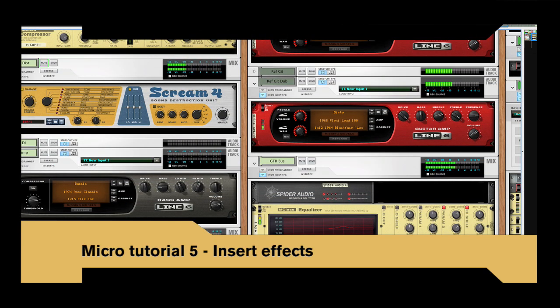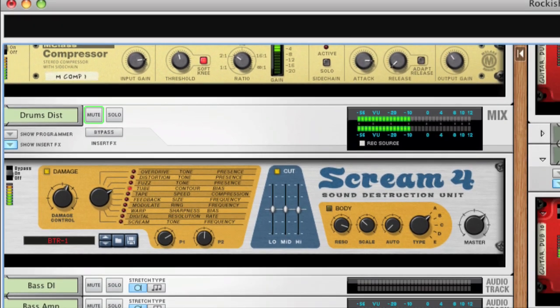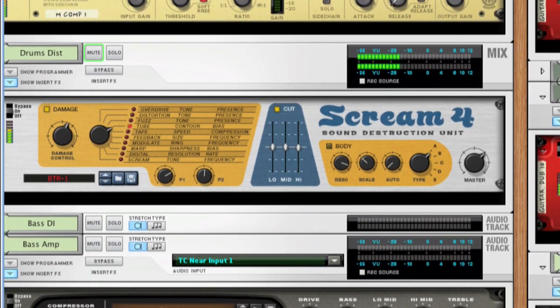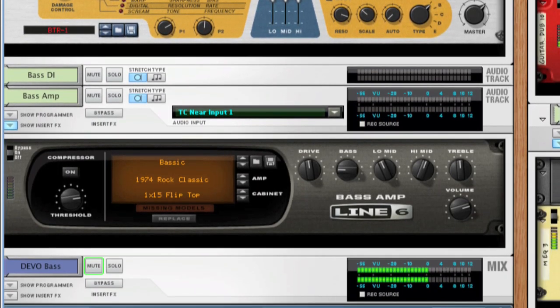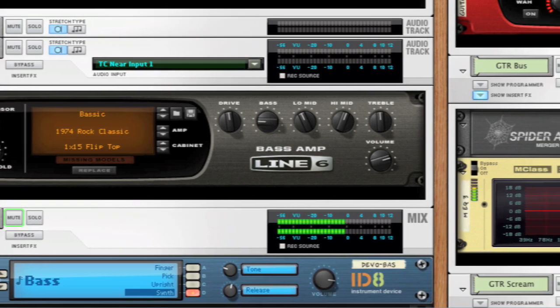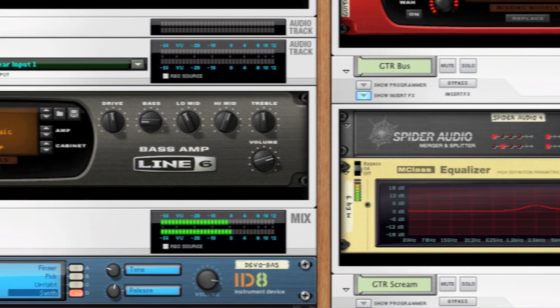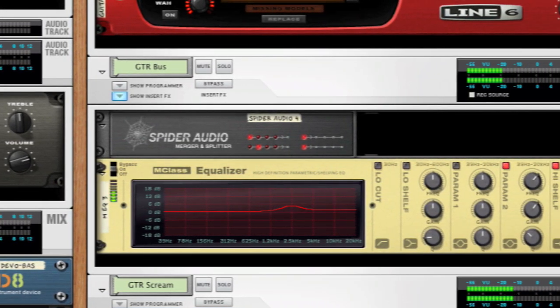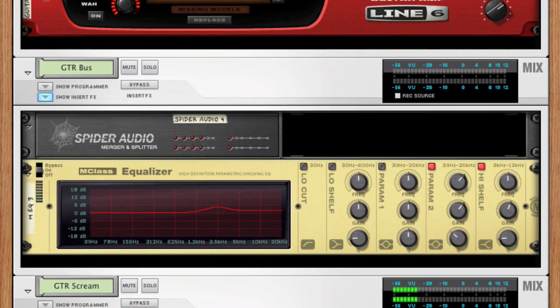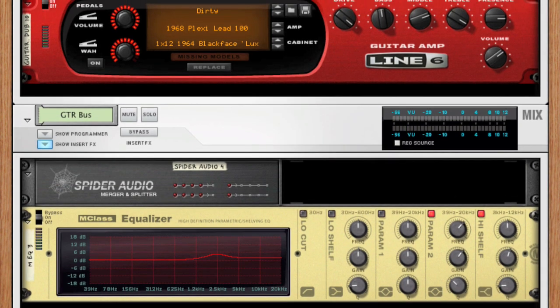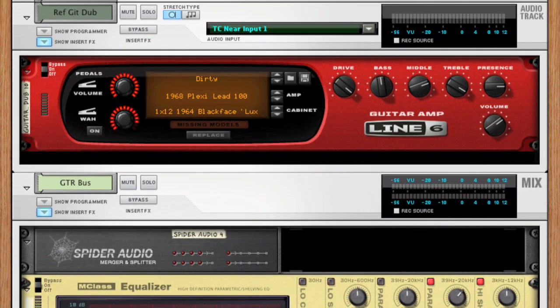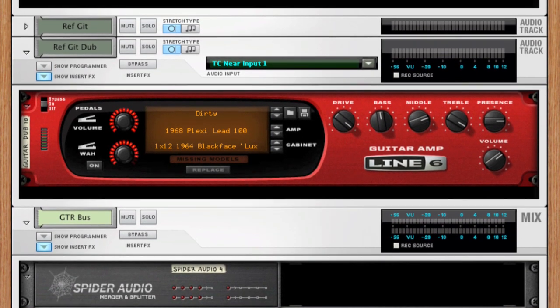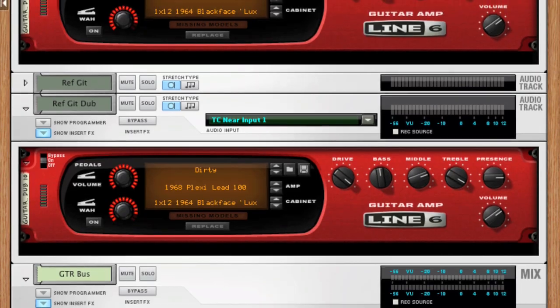In this tutorial, we're going to look at how to use insert effects in Record. Insert effects are the kind of effects that you put between a sound source and the mixer. Unlike send effects which are fed from the mixer's effect sends, insert effects are typically used when you want to process the whole signal, like when you're using distortion, compression or EQ.